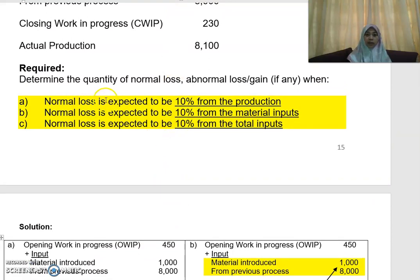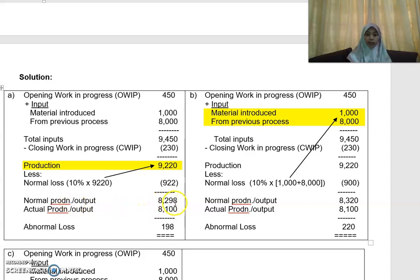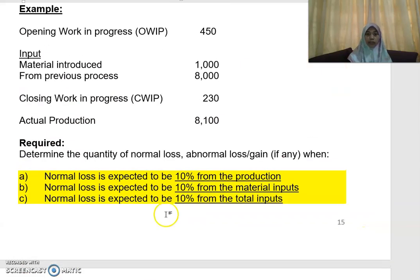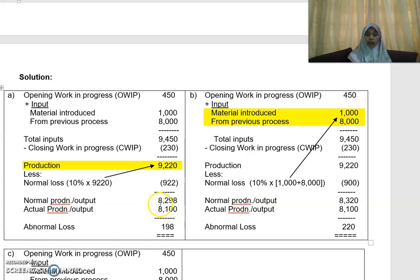Since normal loss is expected to be 10% from the production of 9,220, normal loss is 10% of 9,220, which gives you 922. So normal production will be 8,298, and the actual production given in the question is 8,100. If your actual production is 8,100 and you expect your production to be 8,298, you have a scenario of abnormal loss.